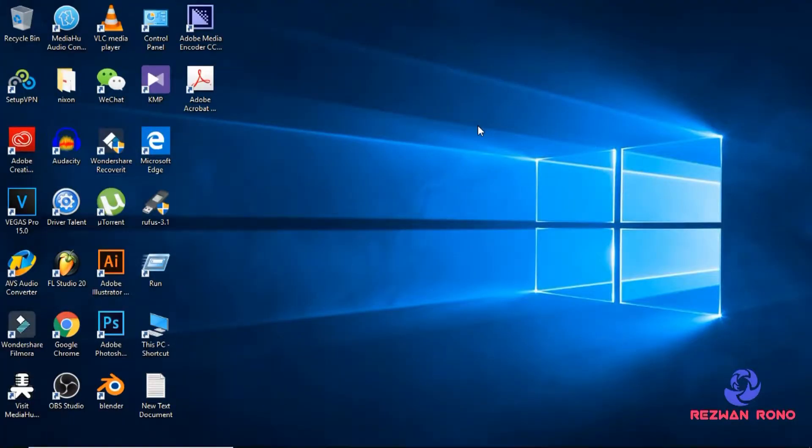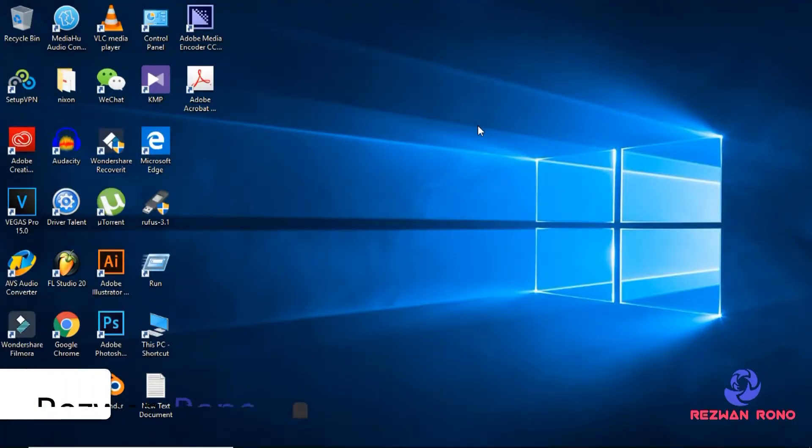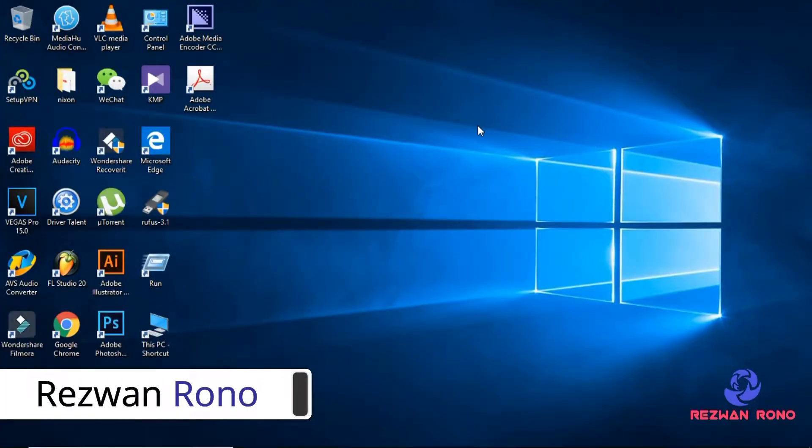Hello everyone. How are you doing? This is Rezwan Rono. Subscribe me for future tutorials.